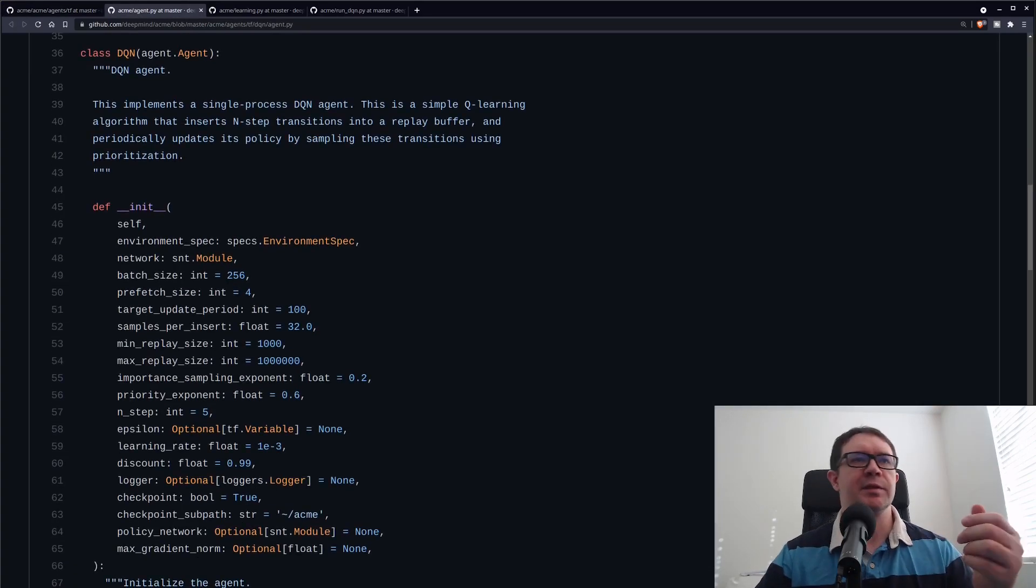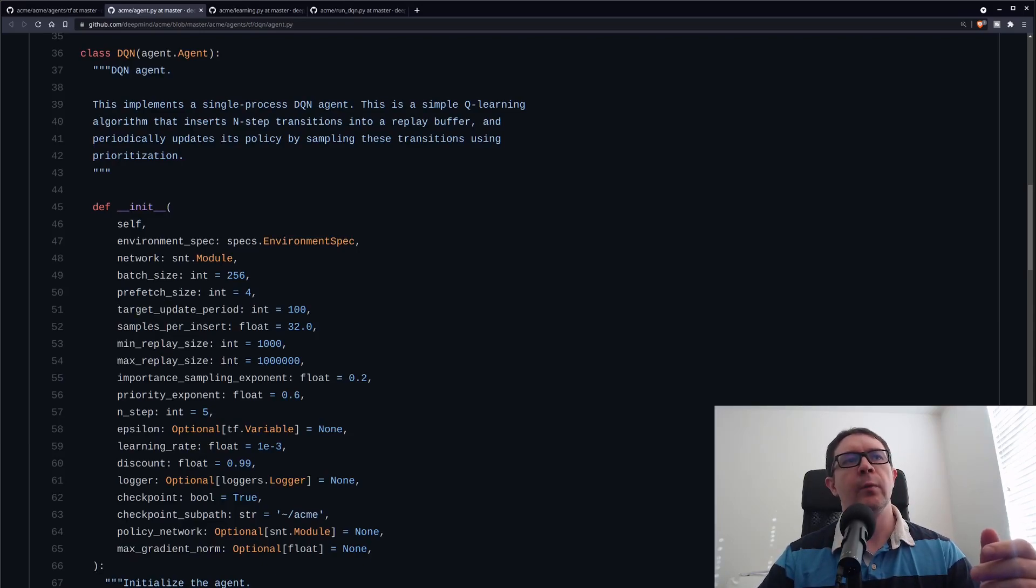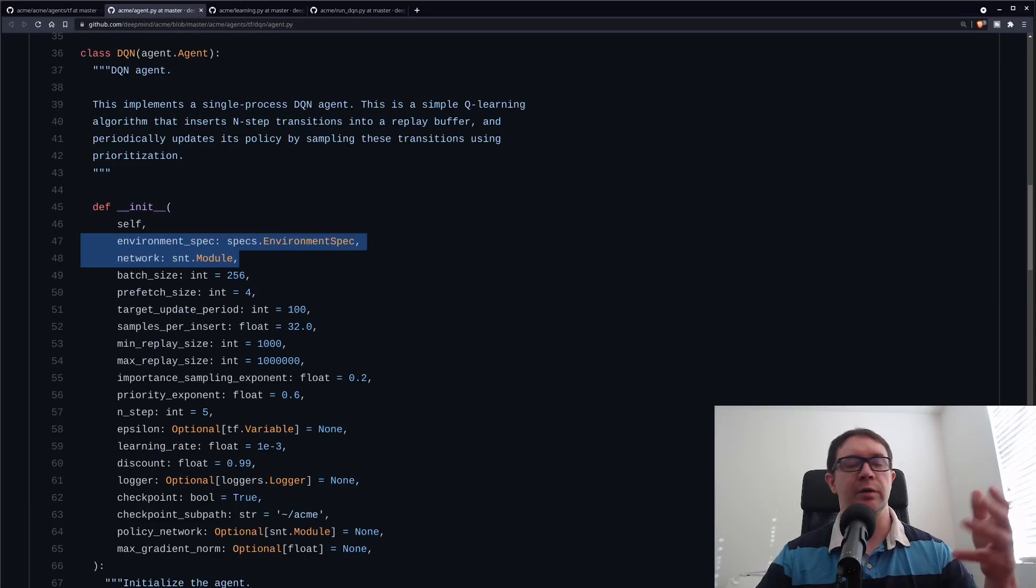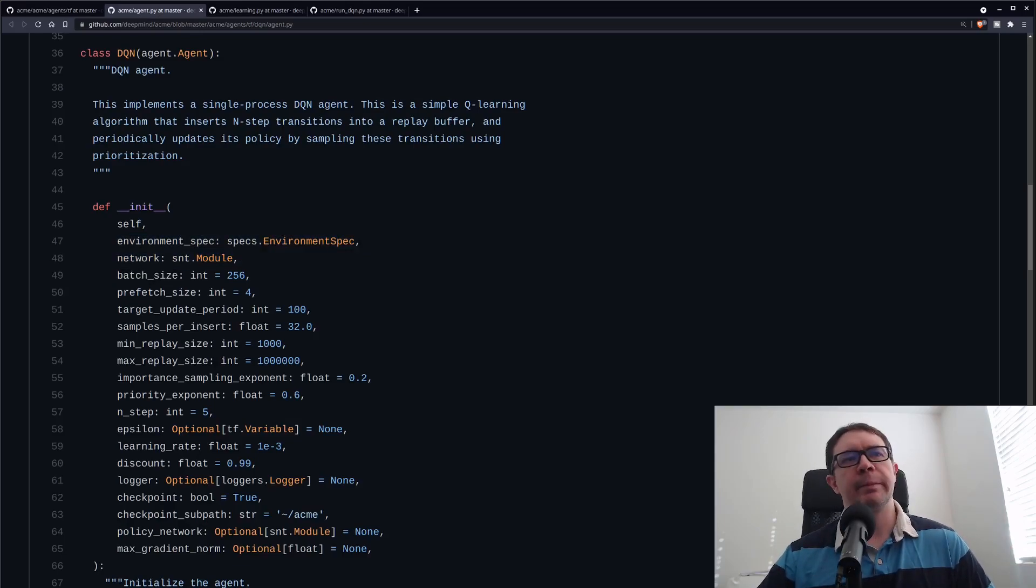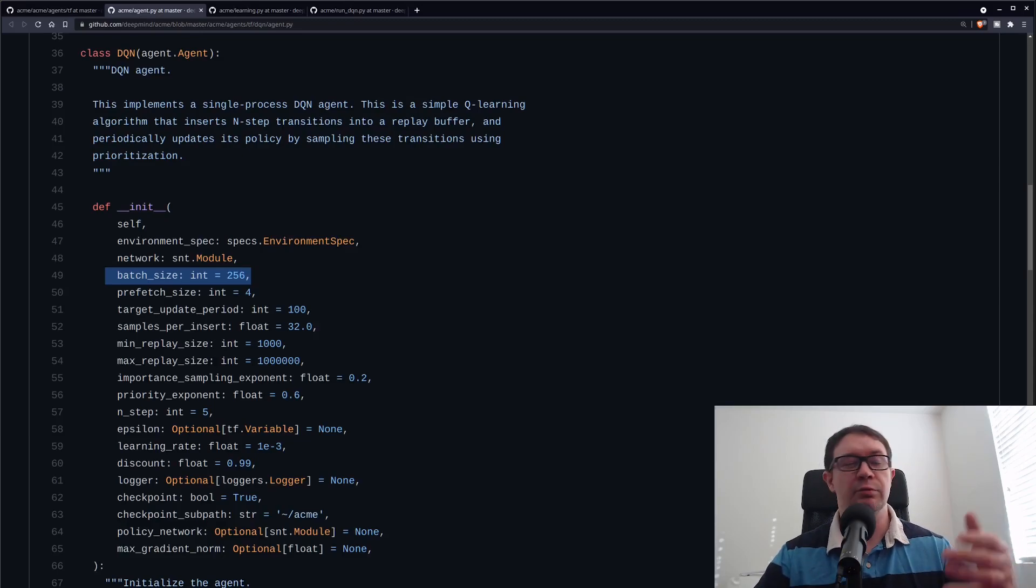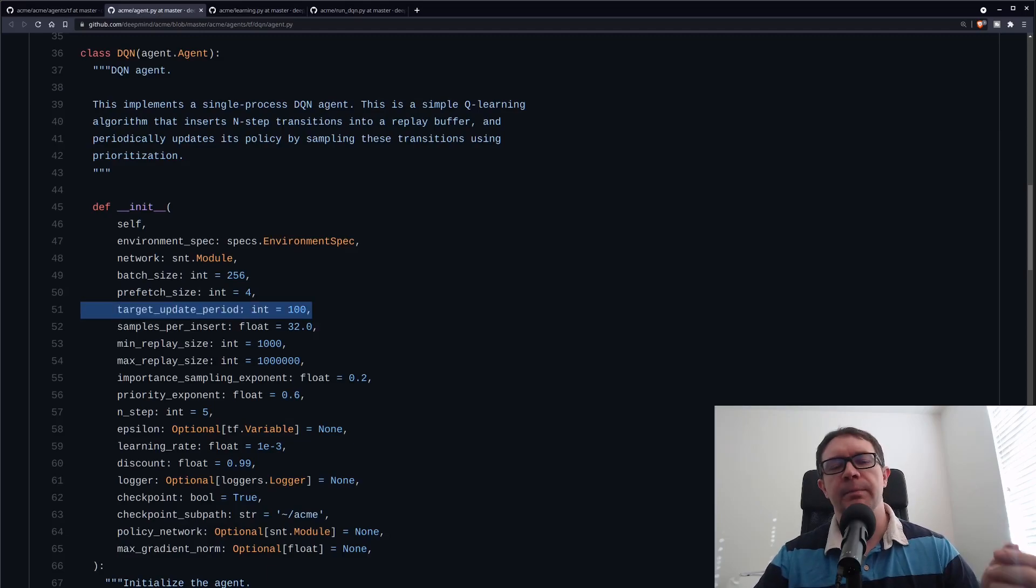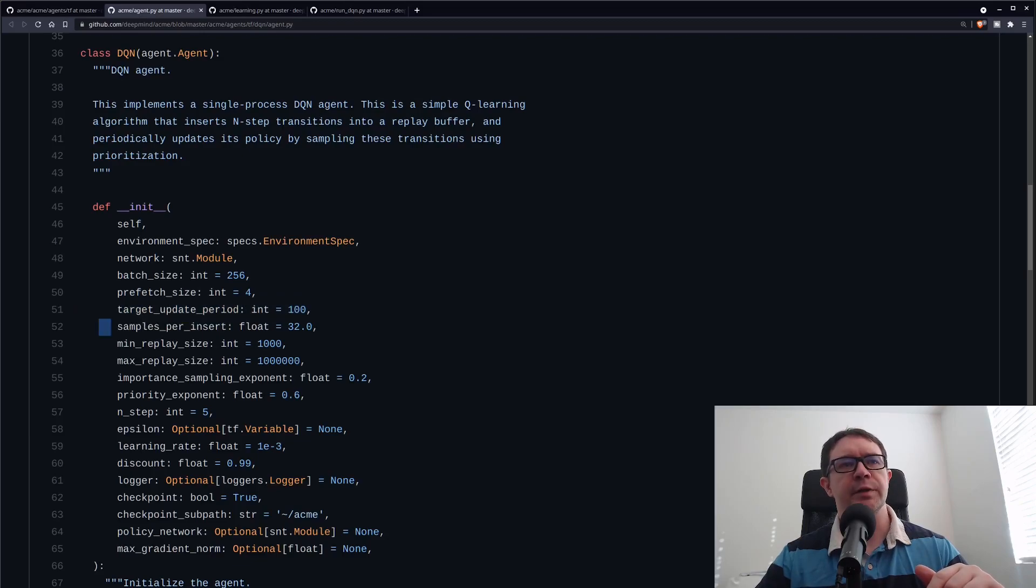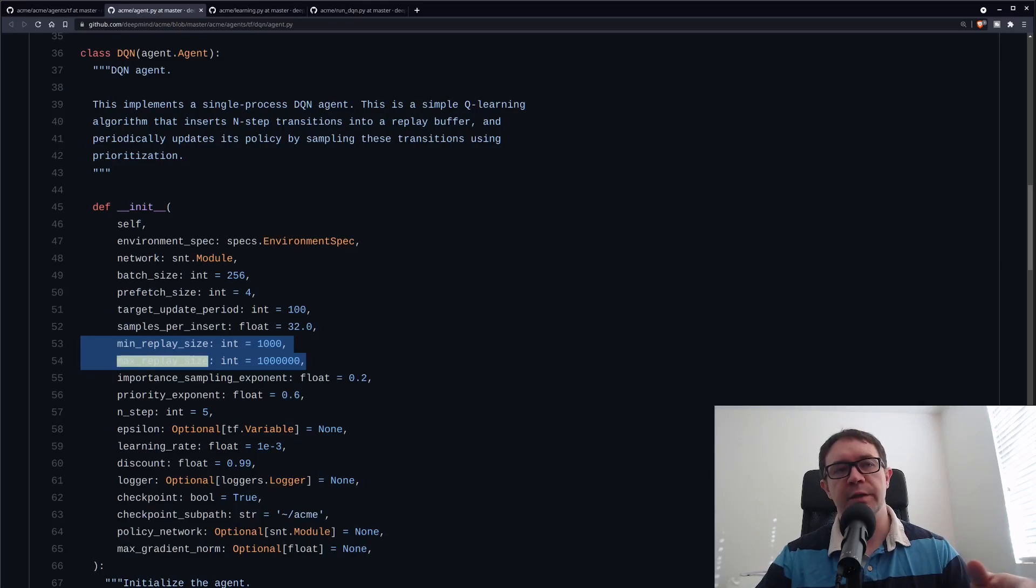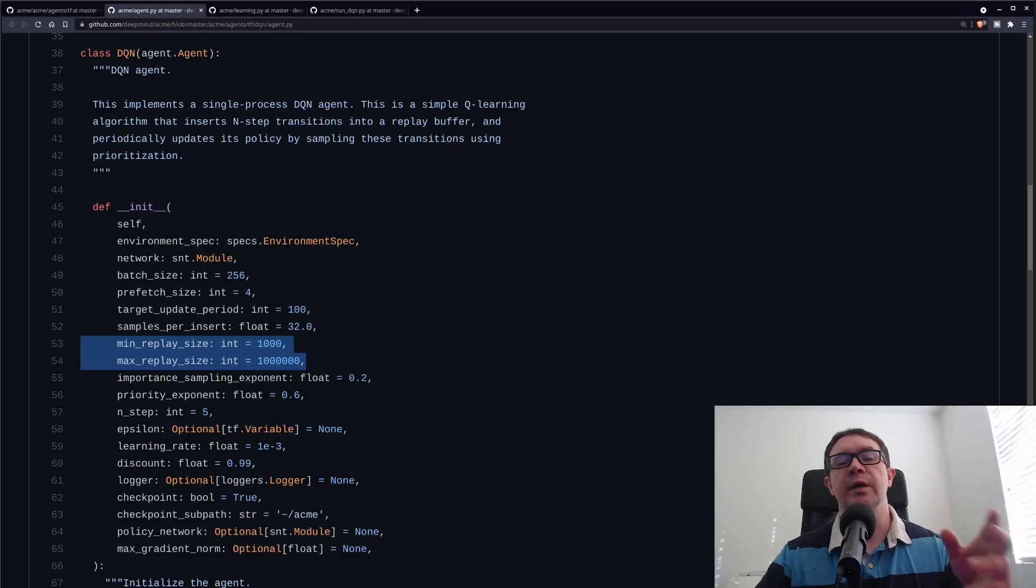If we take a look at the DQN itself, we can see that there are a whole bunch of parameters that get passed in. All we did was pass in the environment spec and a network, which we used the pre-supplied networks from DeepMind. Other parameters we can play with are the batch size. That's one hyperparameter I changed. I set it to 32. 256 is a little bit large. Other things we can do are the target update period, which tells us how often we want to copy the networks from the online network to the target network.